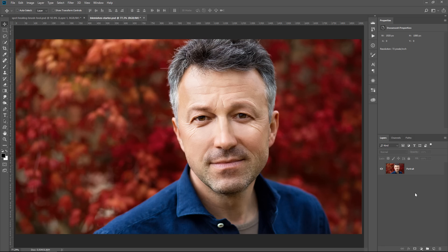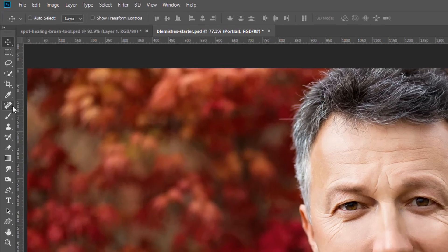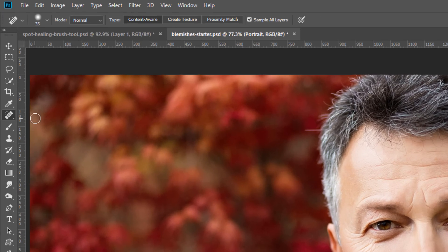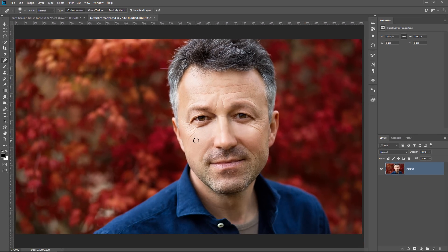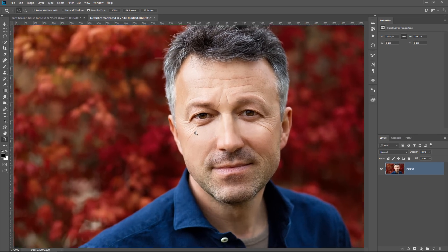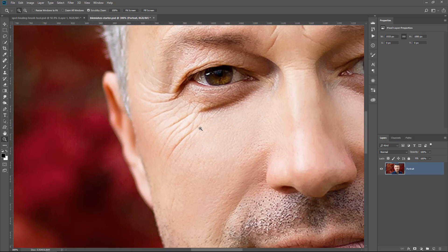We're going to work with this document. It contains this portrait, and we're going to use the Spot Healing Brush Tool to remove wrinkles and other distractions from his face. I'm going to zoom in to the side of his face — as you can see, he has wrinkles on the side of his eye. We can use the Spot Healing Brush Tool to minimize those wrinkles.